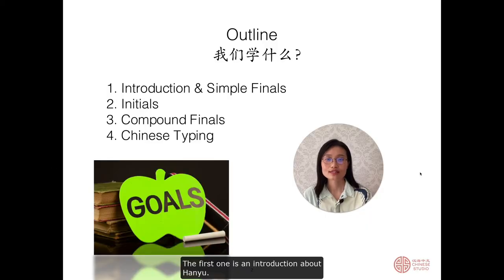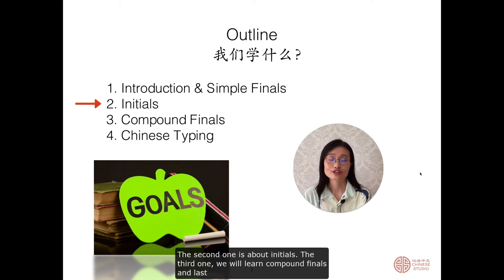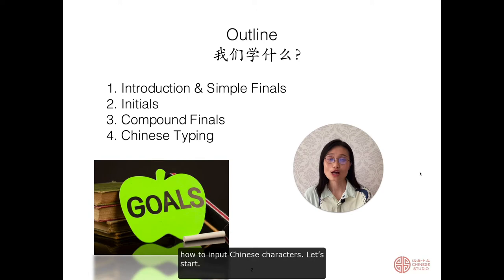The first one is the introduction about 汉语拼音 and 汉语, and we will learn simple finals. The second one is about initials. The third one, we will learn compound finals. And last, we will learn how to input Chinese characters.